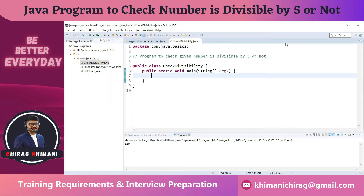Let's try to identify the input — what inputs are required in this program. We have to check if a given number is divisible by 5 or not, so we definitely need one number as input. Let me take any number — let's say integer number is equal to 12.